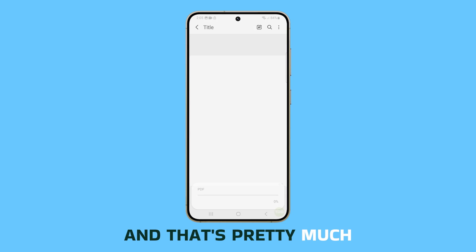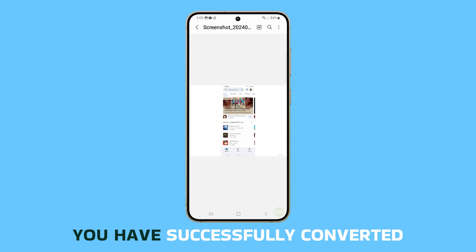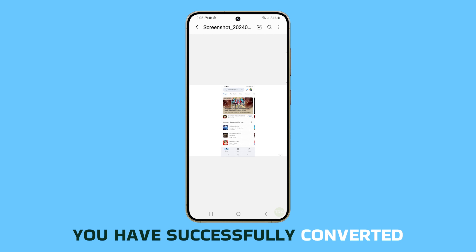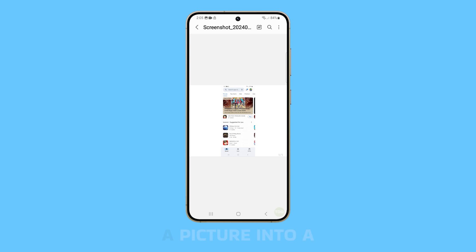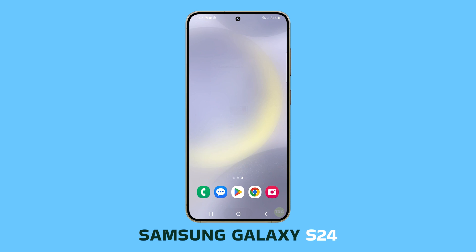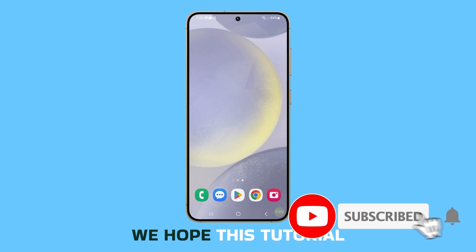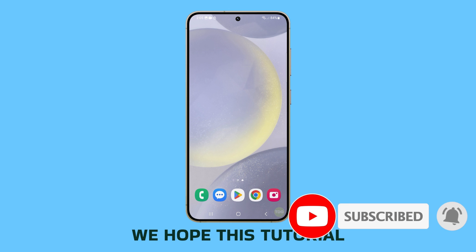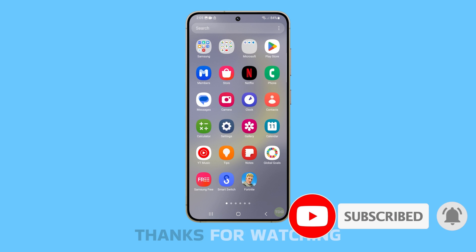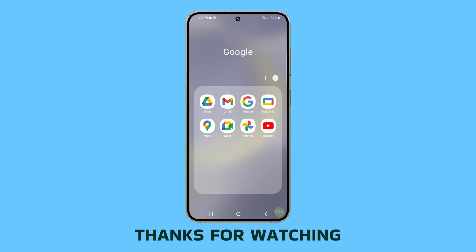And that's pretty much it. You have successfully converted a picture into a PDF file on your Samsung Galaxy S24. We hope this tutorial has been helpful. Thanks for watching.